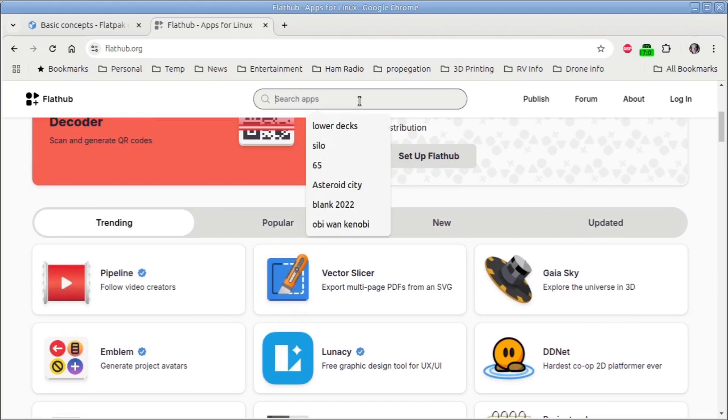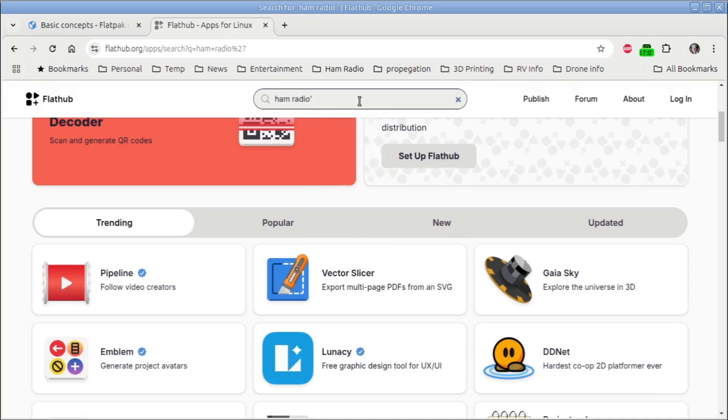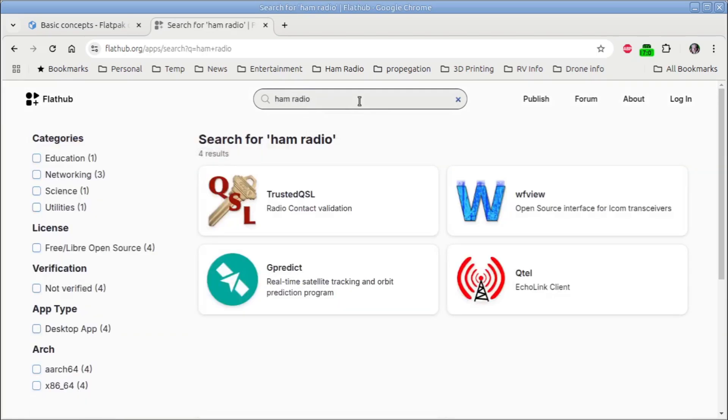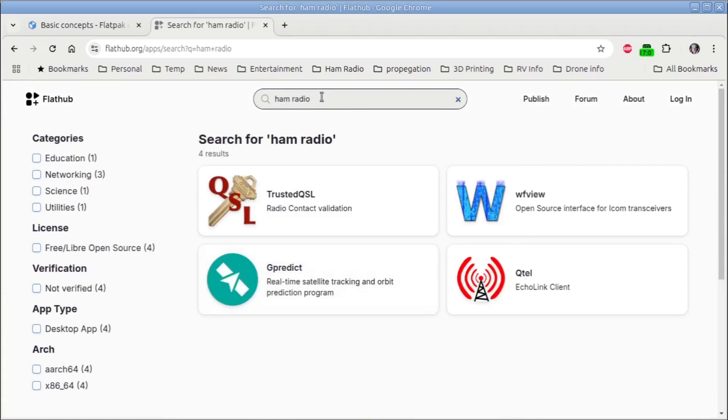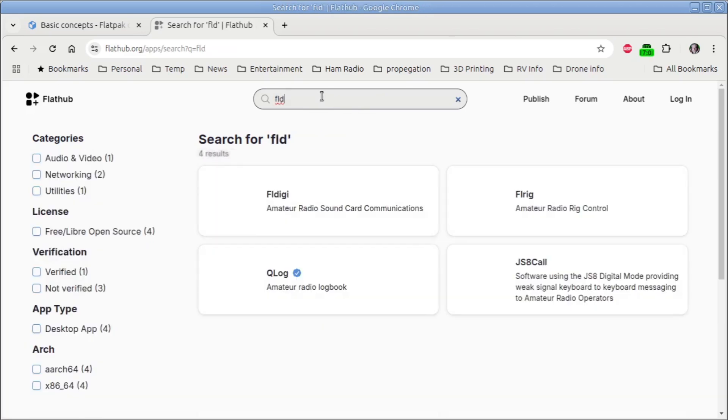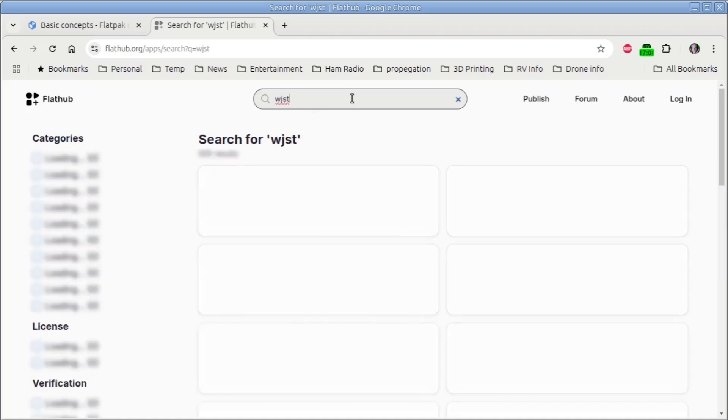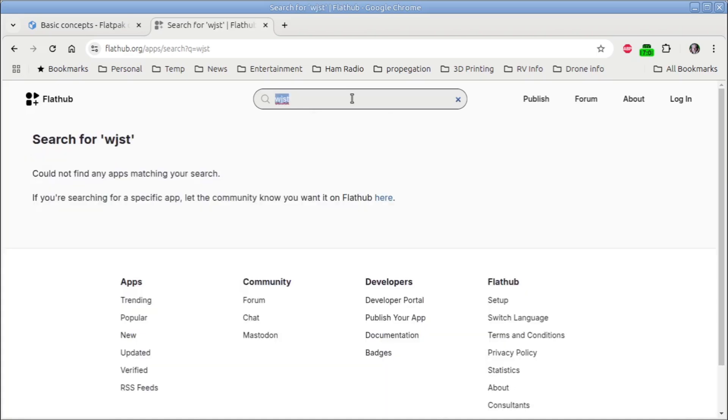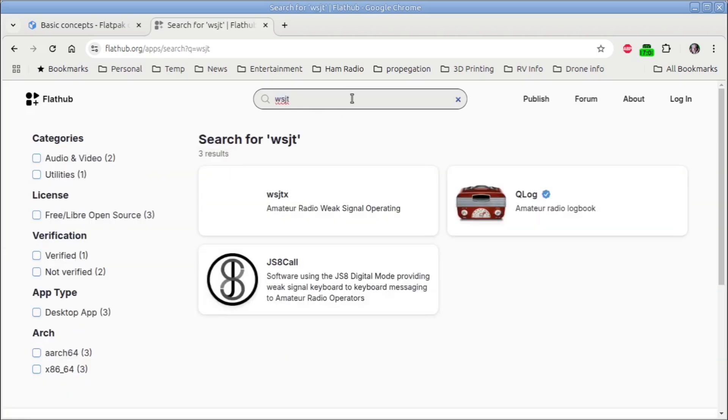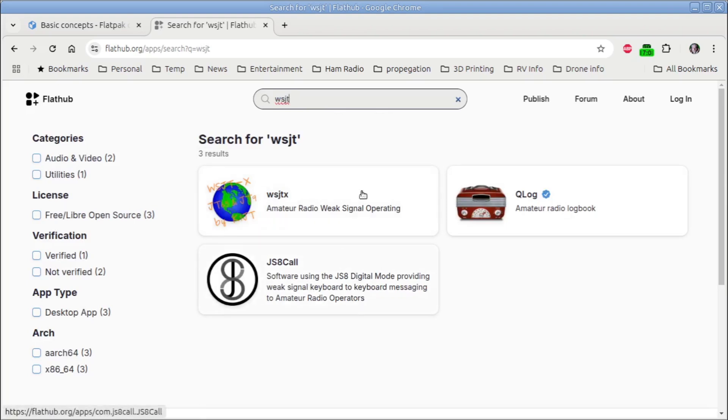And you can, of course, search up here for anything you want, ham radio. And you'll get applications that have the words ham radio in their description. Surprisingly, not everybody's tagged their apps because FL Digi, if I put in FLD, there's FL Digi and FL Rig, Q Log, JS8 Call, all the popular WSJT. Oh, I know it's in there. WSJT. Spell it right, Kevin. There it is. WSJTX, JS8 Call. Pretty much all the ham radio applications are in there. And you can install them.